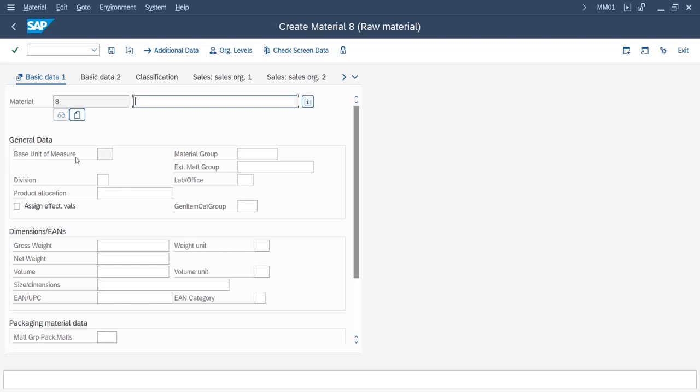Now you can see the field 'old material number' is not showing. It is suppressed, it is hidden. In this way you can hide any particular field in material master.